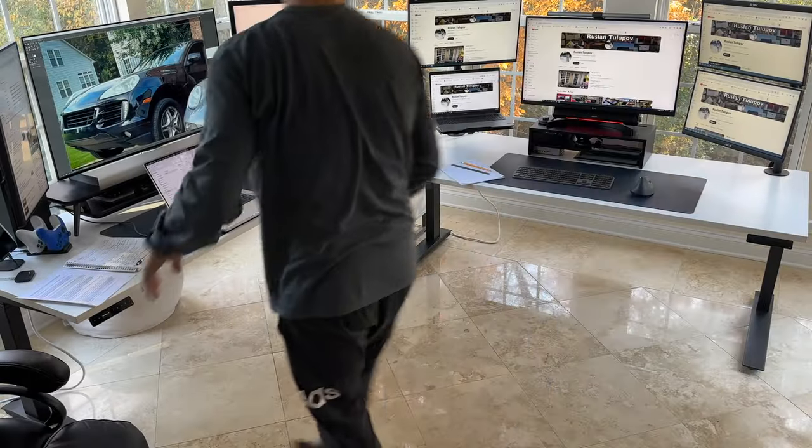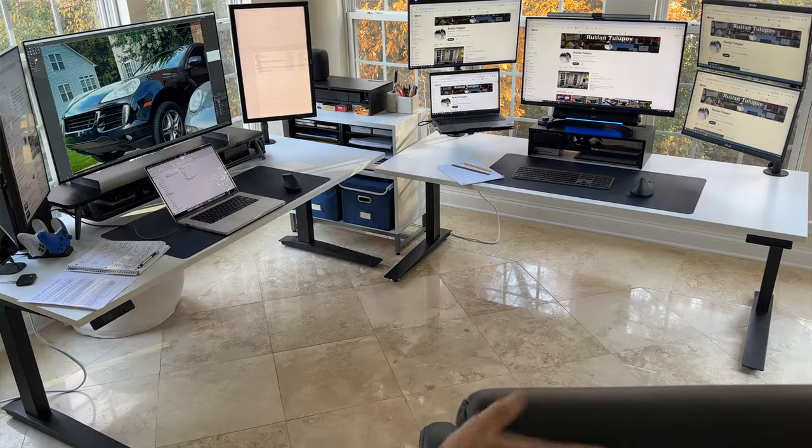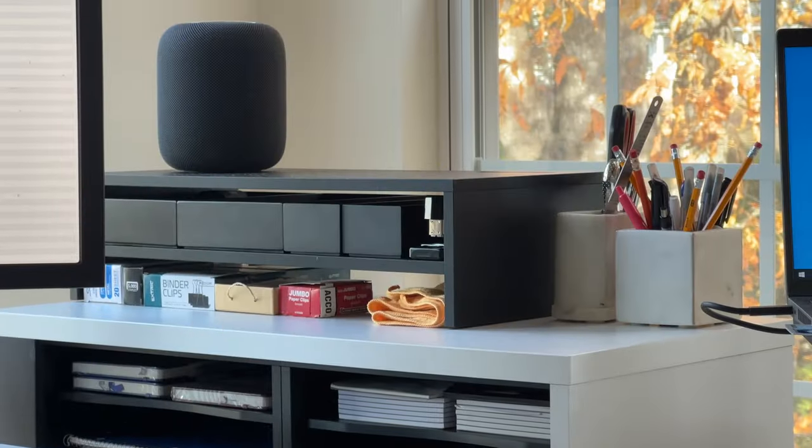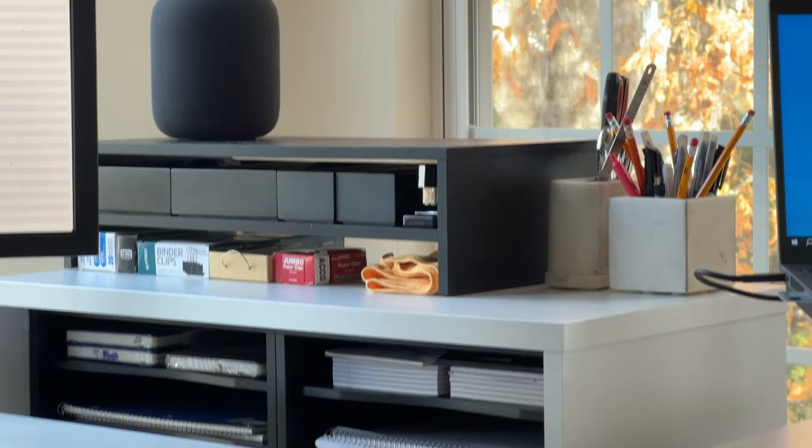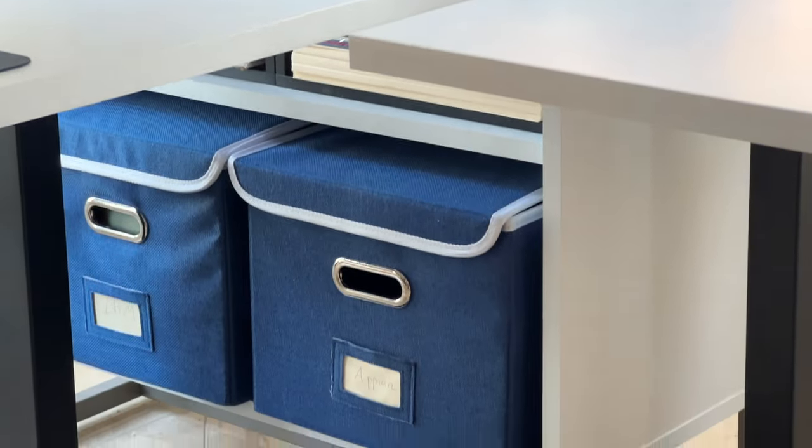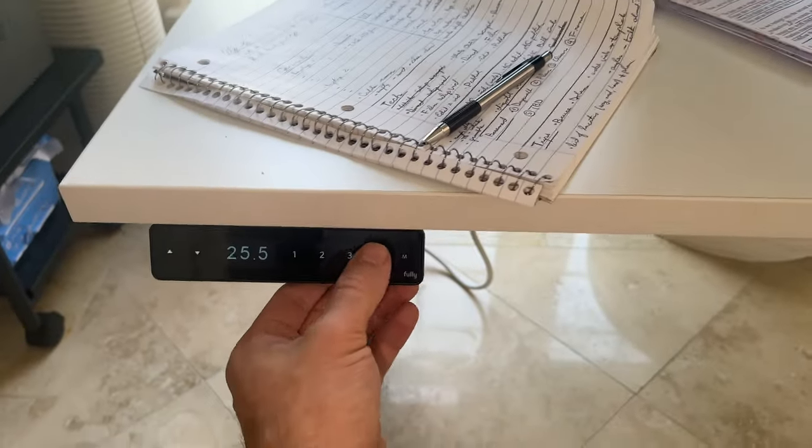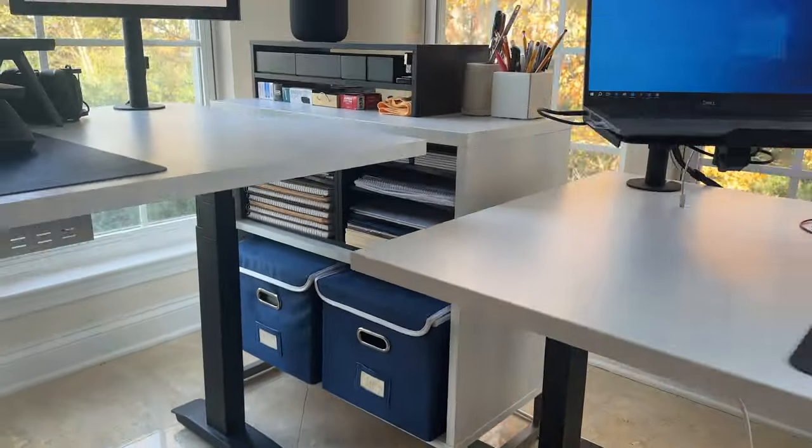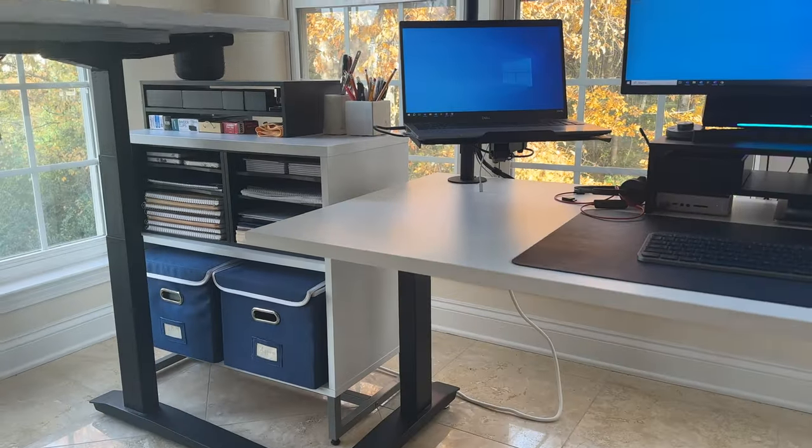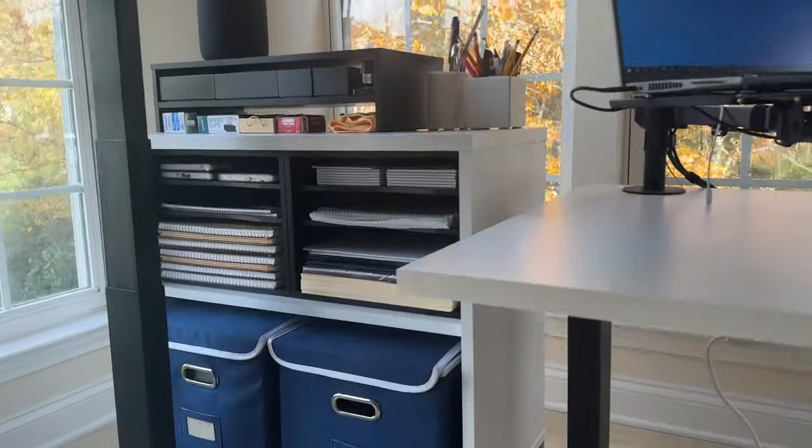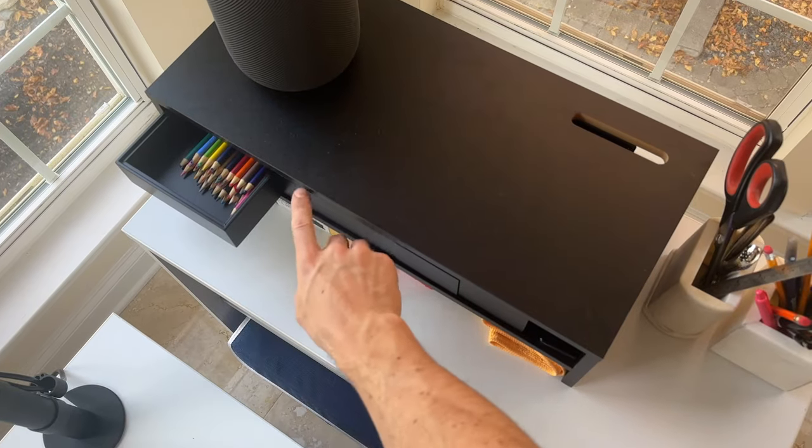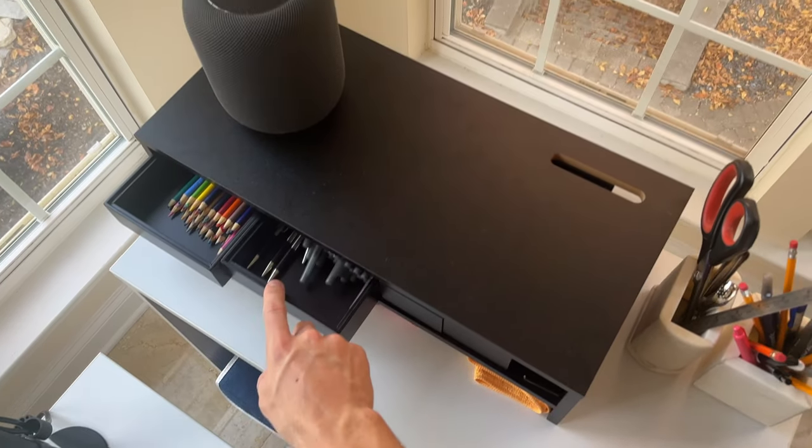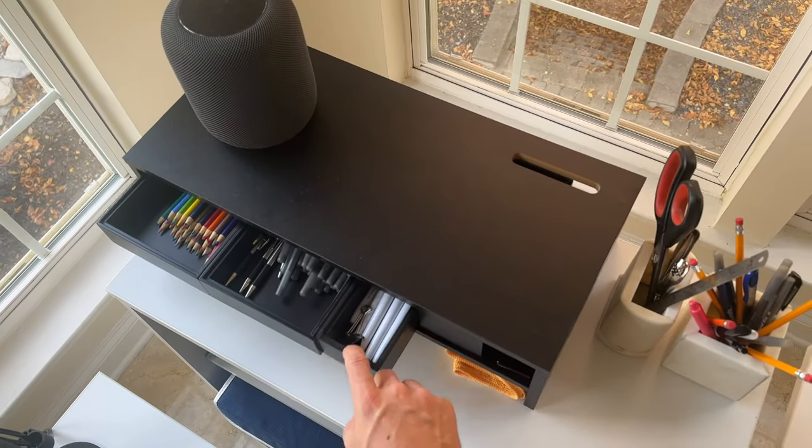The office setup wouldn't be complete without the office part. Let's delve into the behind-the-scenes organization that completes the functionality of my desk setup. The cabinets surrounding my workspace aren't just there for show. They are an integral part of maintaining order and efficiency. Each cabinet has a specific purpose, serving as a hub for storing various essentials and ensuring that everything has its designated place.